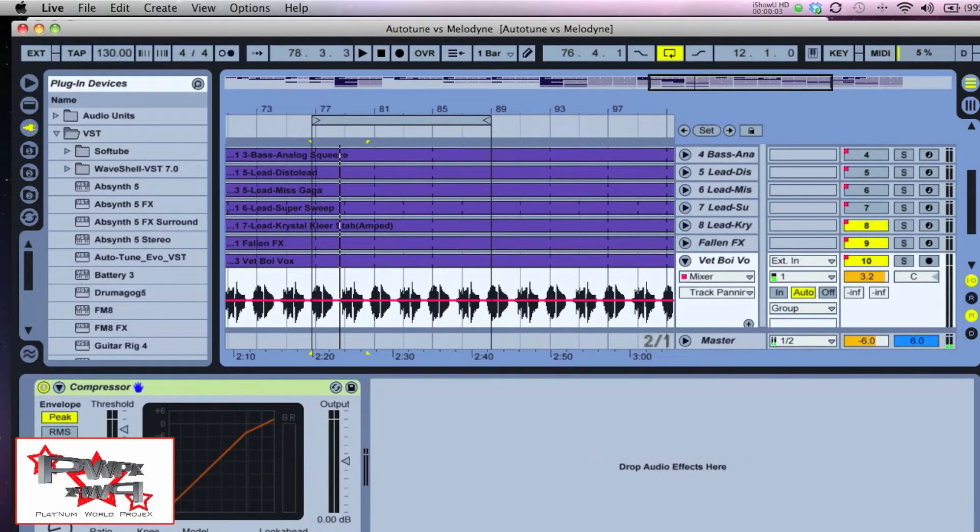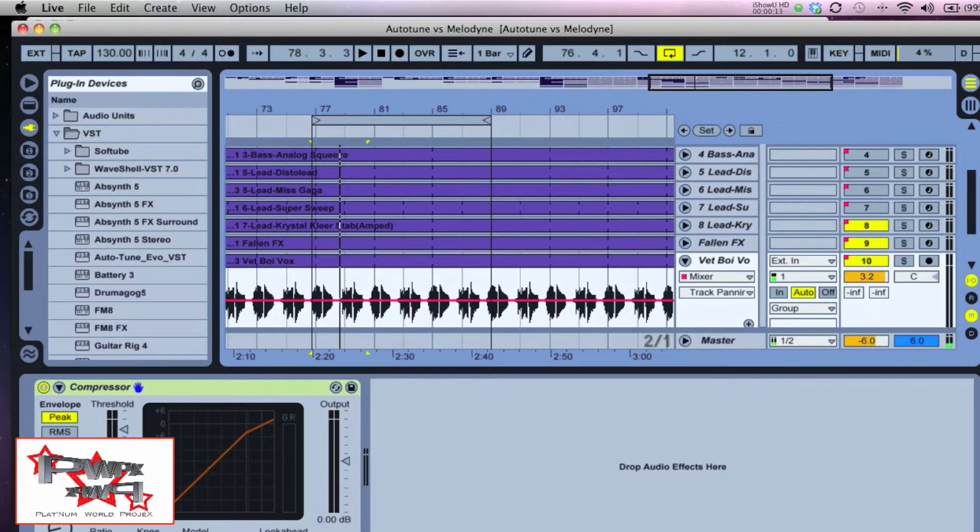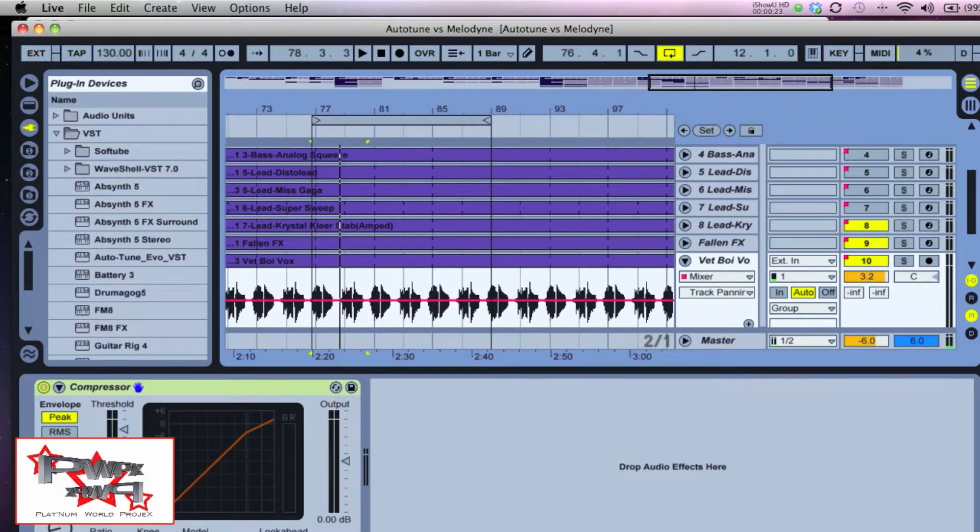I use Auto-Tune for slightly different techniques and applications than I use Melodyne. Auto-Tune if I wanted that more robotic T-Pain processed digital effect, versus Melodyne which is more of a more organic and smoother effect.